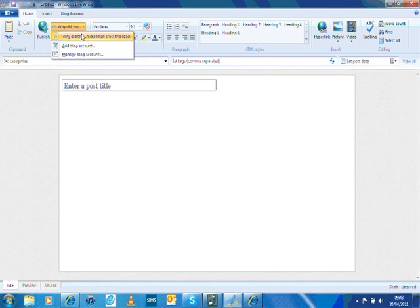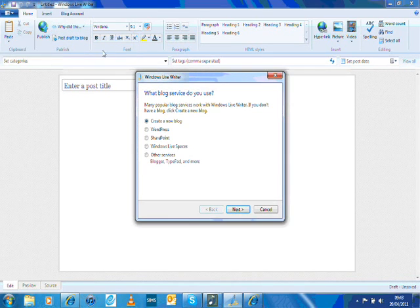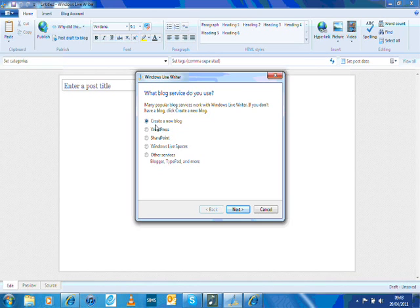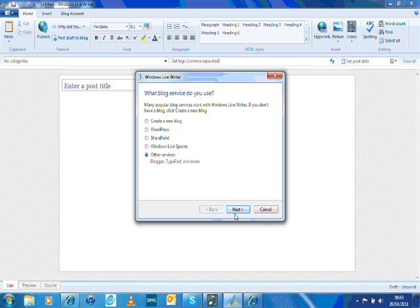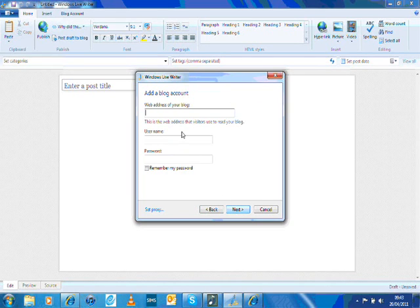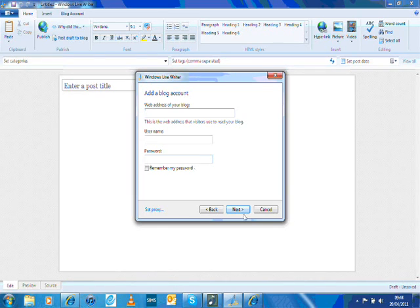To add a blog account, you just go here. You can either create a new blog or connect to WordPress, Live Spaces, or other services like Blogger, Typepad, and so on. Mine is other service, so I click that, then next. Then you type in the web address of your blog, your username and password which you use to access your blog and update your posts. Just follow the basic steps.